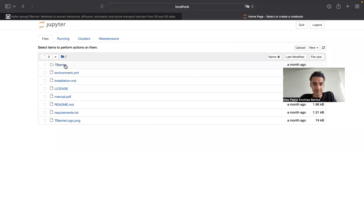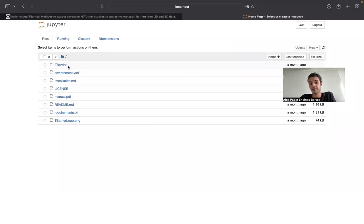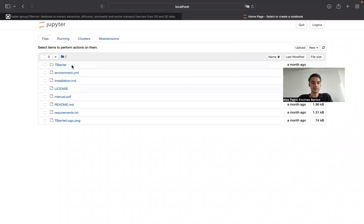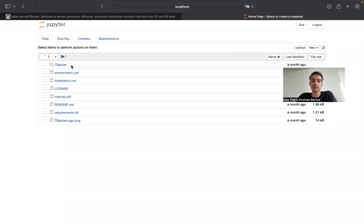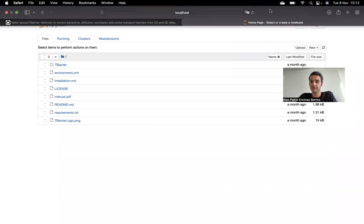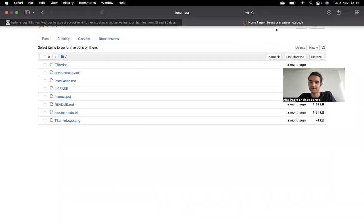We will proceed in the next video by exploring what is inside this tbearer folder. Inside the tbearer folder will be a bunch of notebooks targeted to two-dimensional and three-dimensional velocity data. And in the next video, we will then be able to also run our first scripts and get an intuition about how these Jupyter notebooks effectively work in the end. With that, I thank you for your attention, and I'm looking forward to seeing you in the next video.